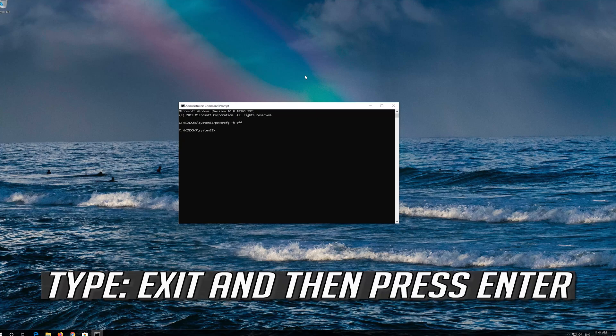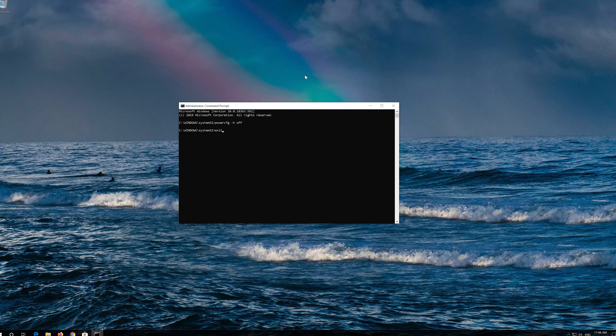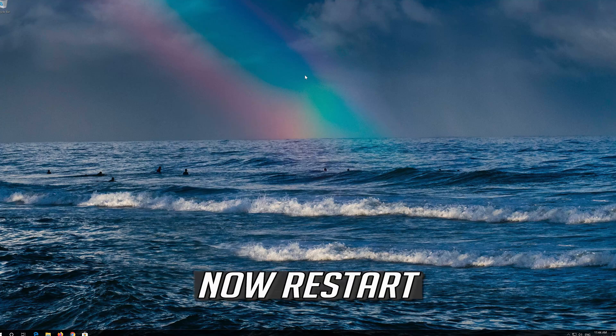Type Exit and then press Enter. Now Restart.